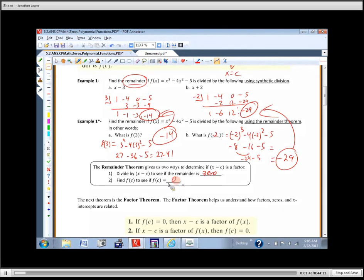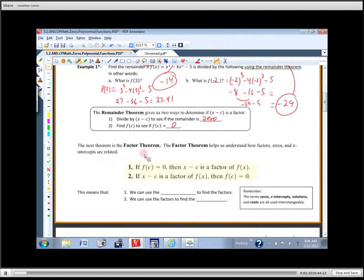In practice, we don't usually plug it into the polynomial to see if it equals zero. We usually do division, and you'll see why, because we're going to be factoring a bunch of long polynomials. The next thing is the factor theorem, and what the factor theorem does is it helps us understand how factors, zeros, and X intercepts are related.